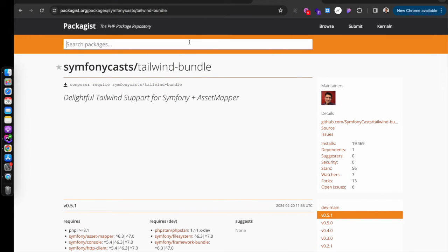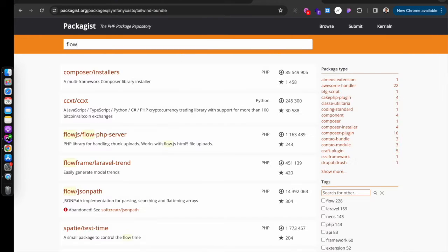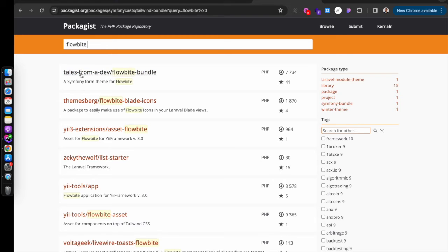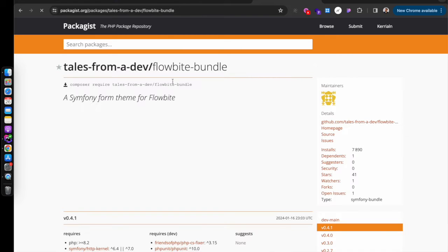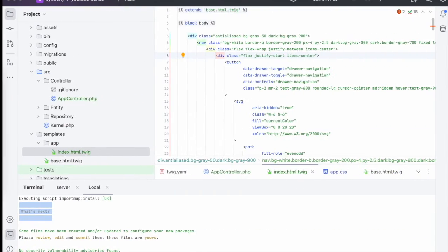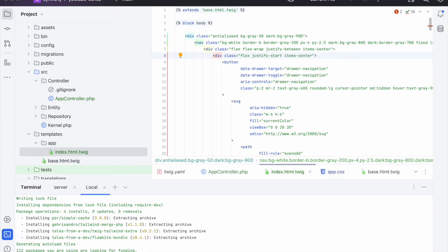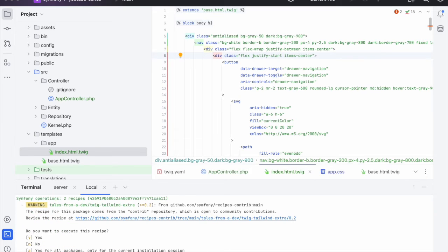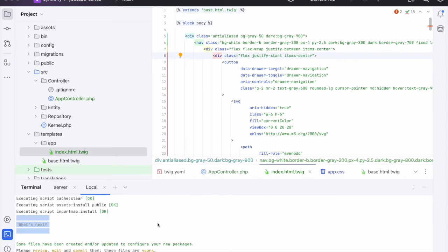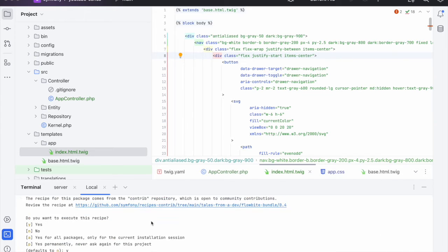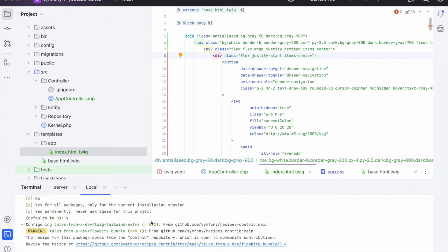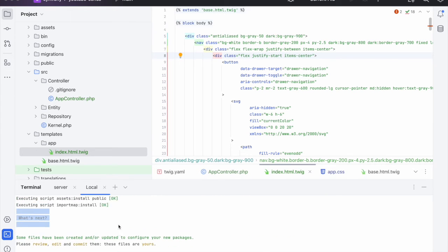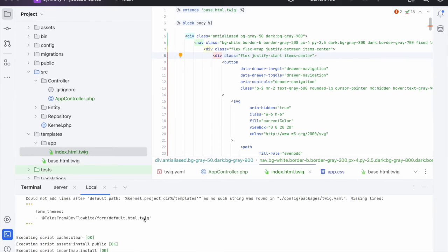So back over to Packagist and we want to look for the Flowbyte bundle from Tales from a Dev. Copy that and install. There we go. And we want to run the recipes on the installation.